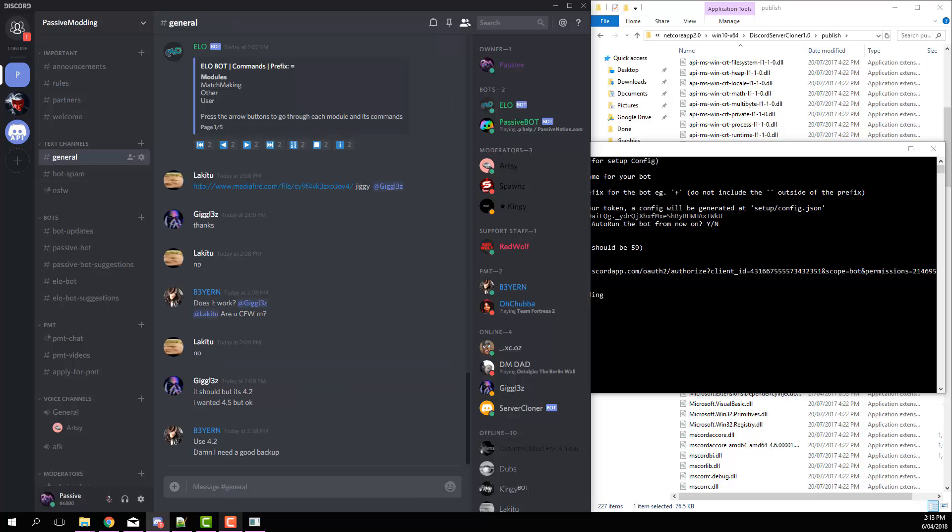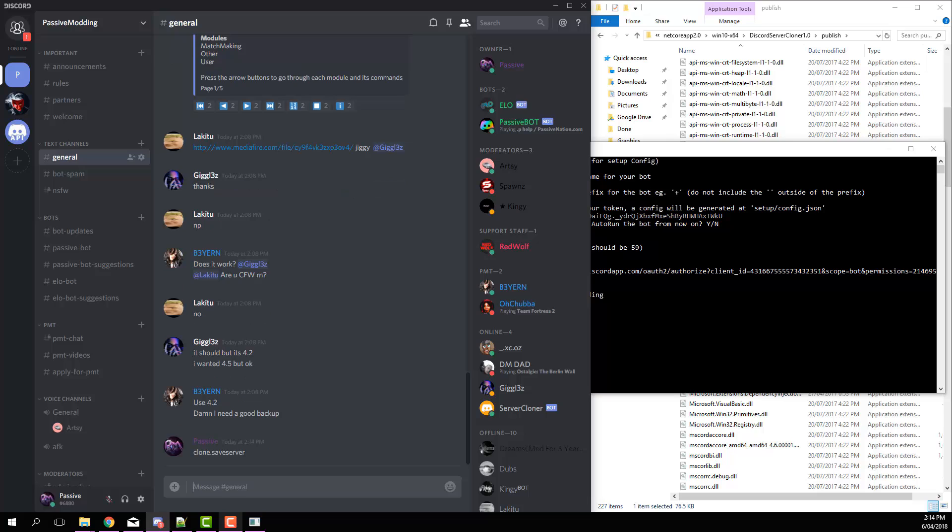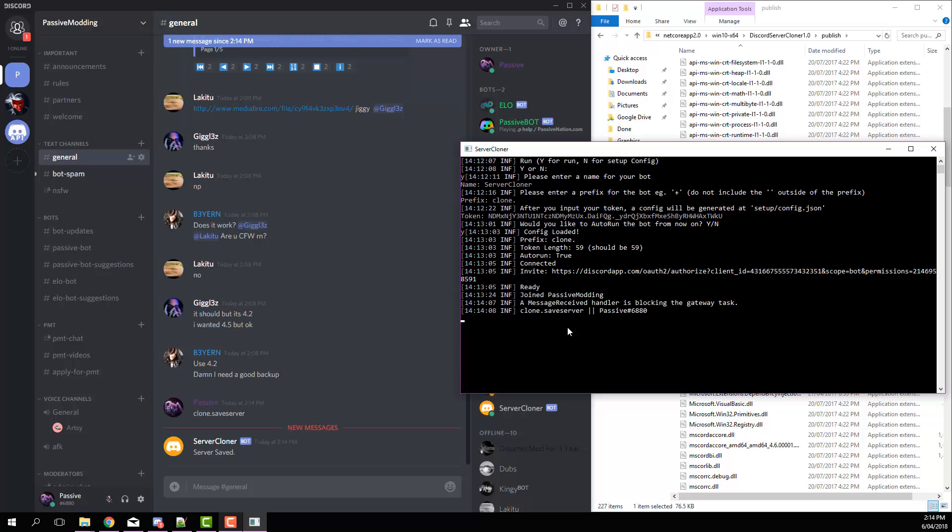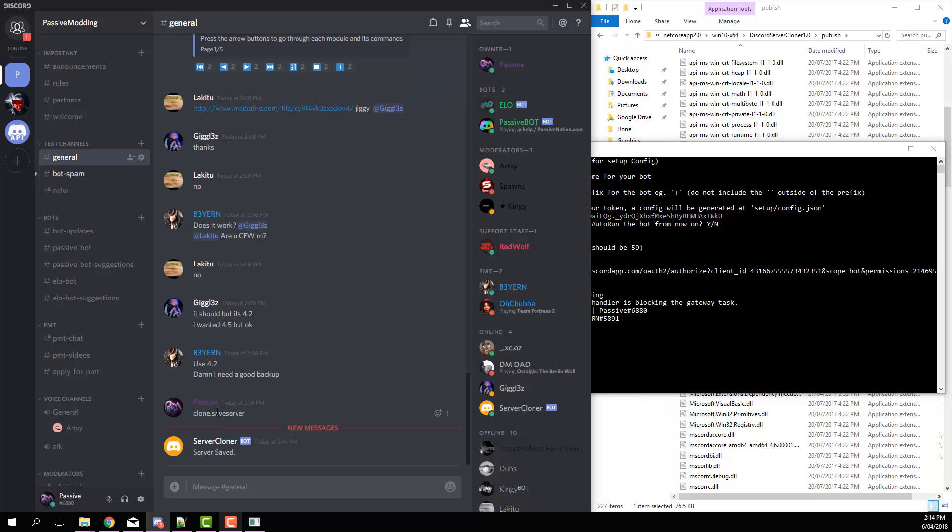Once you've done that, go back, go to whatever channel you want and type in whatever prefix you set. So for my case it's clone dot, and then write save server. It'll save your server, may take a couple seconds, and then you can see we've got that. It says server saved, so that's all good.